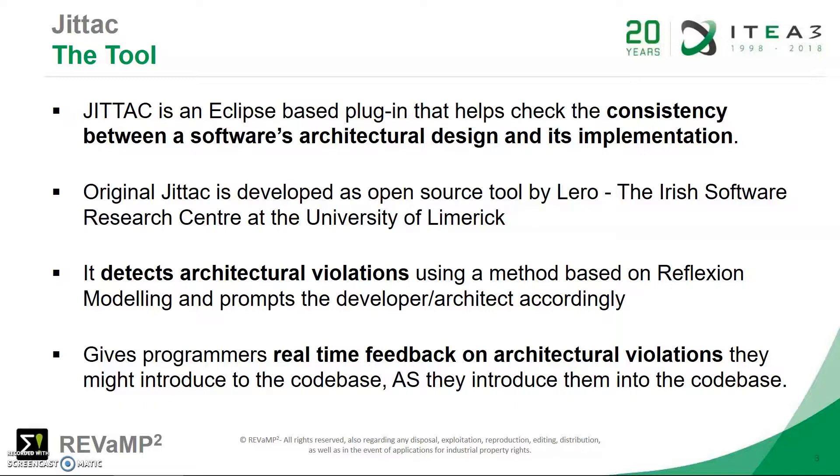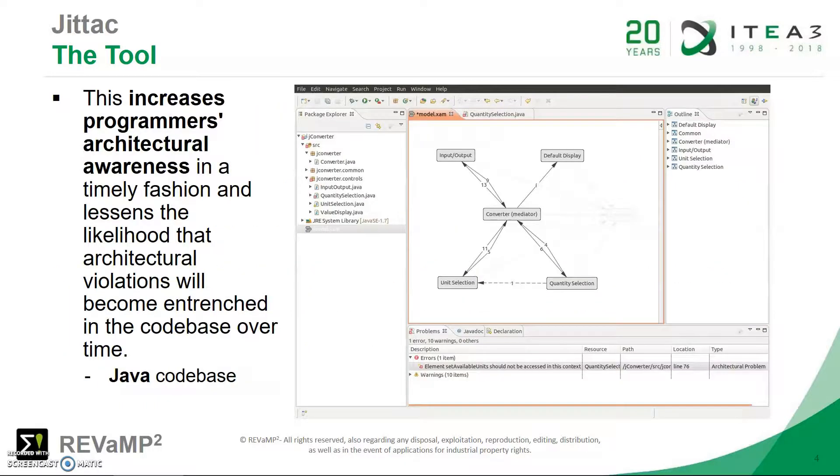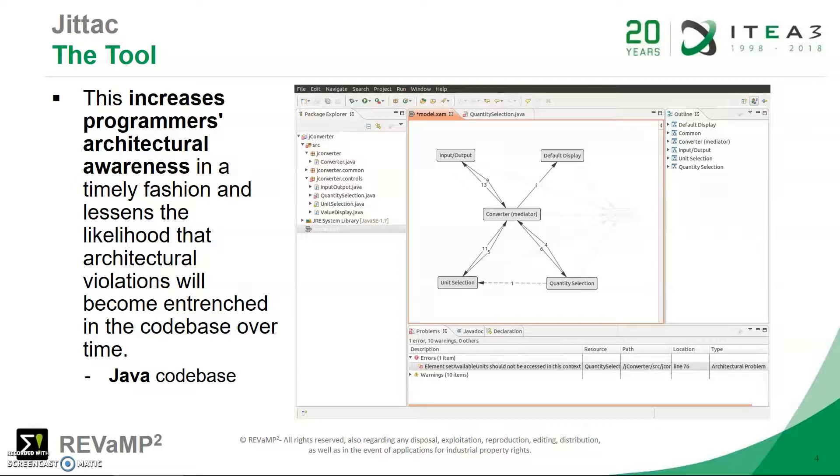It's also able to give programmers real-time feedback on architecture violations as we'll see. As a programmer is working on a system, he or she might introduce some code relationship that violates the architecture and they can see this instantly. Thus it's able to increase the programmers' architectural awareness in a timely manner, which will lessen the likelihood of violations as they're introduced into the code base.